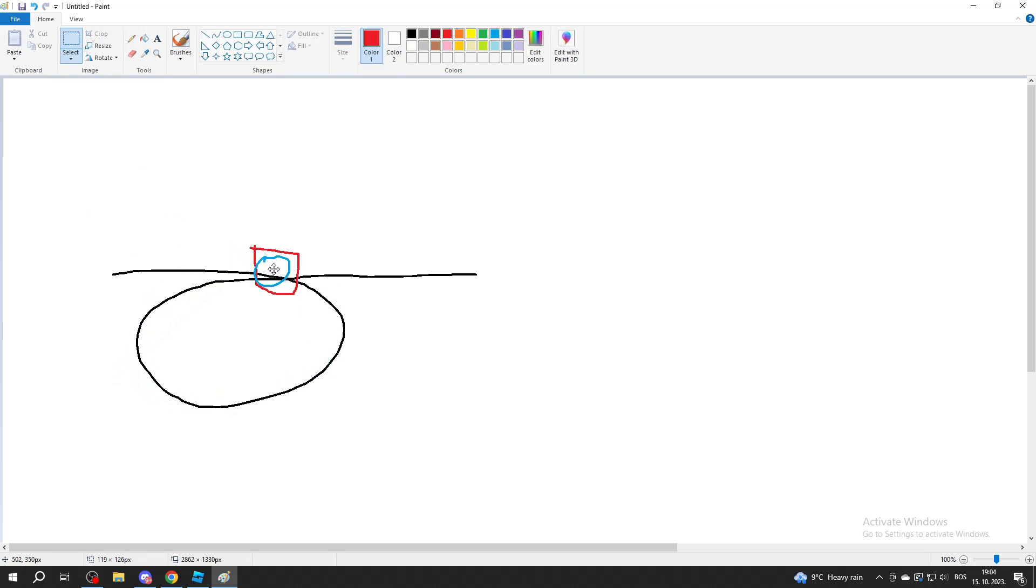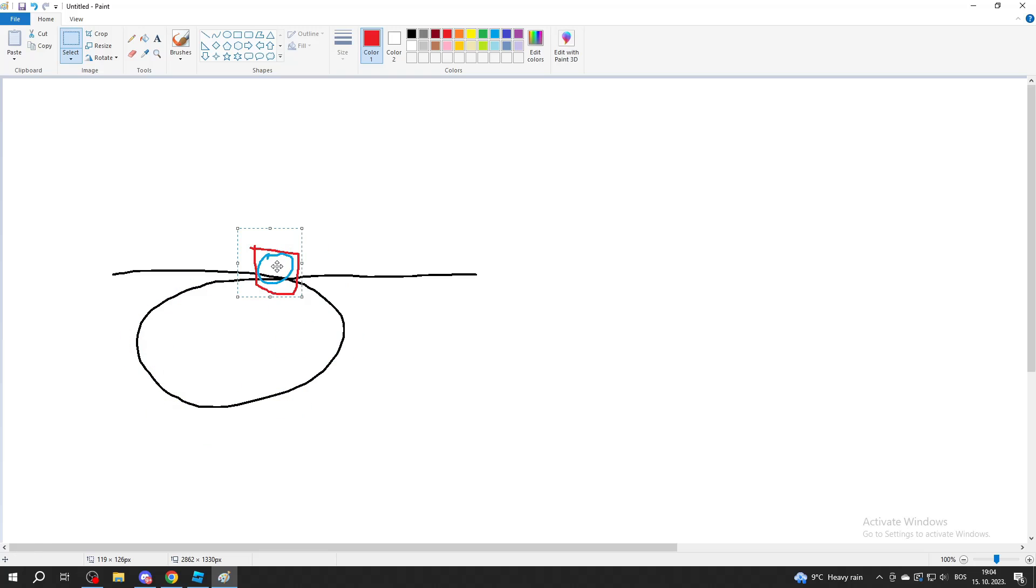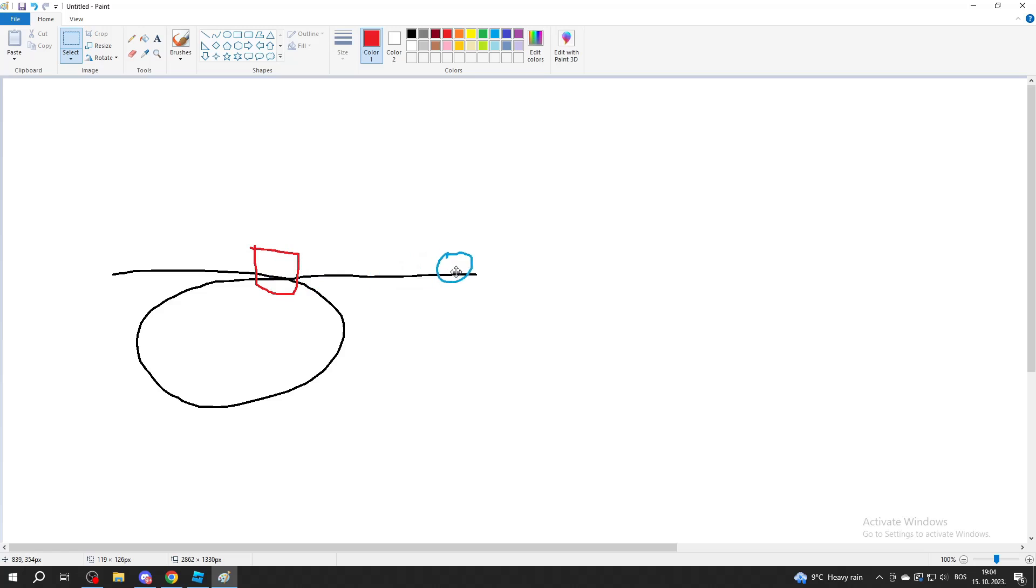Then it will check again. If our condition is true again, it will make another loop. It does this again and again until the condition becomes false. Then it exits the loop and continues running the code after our while loop.